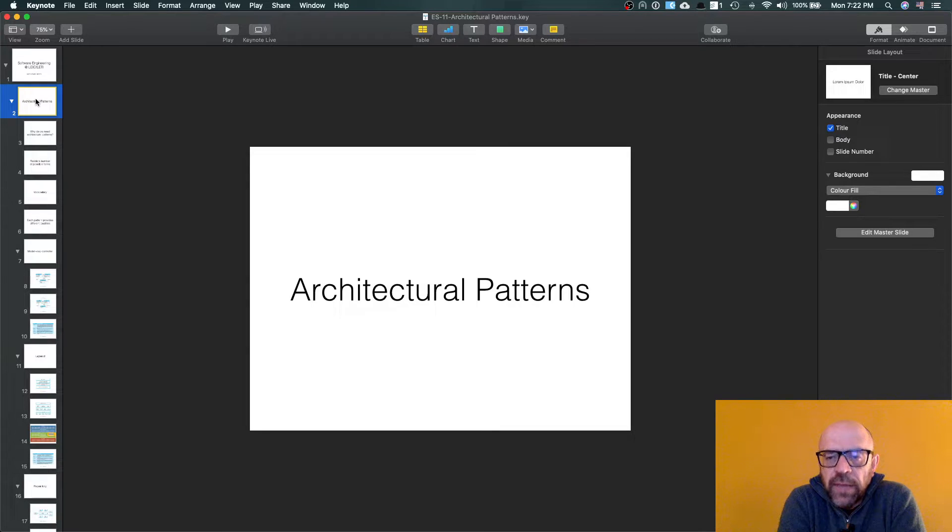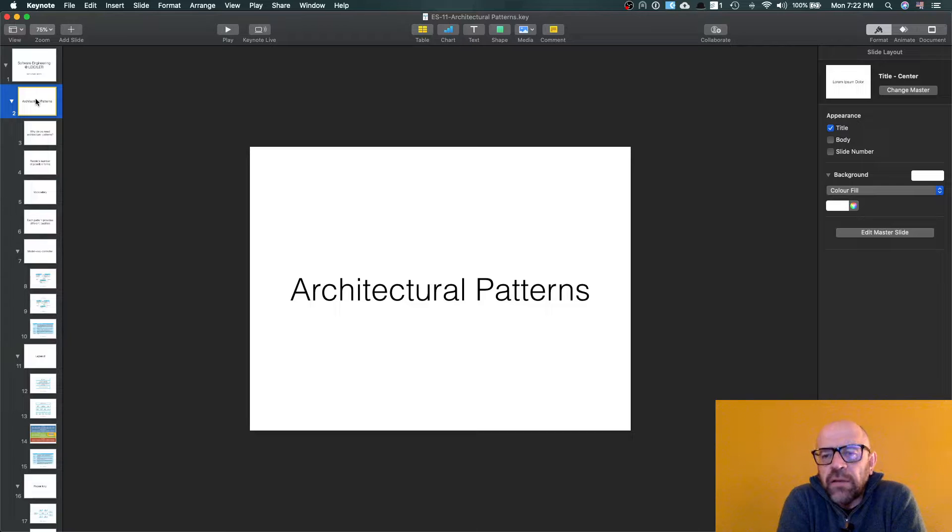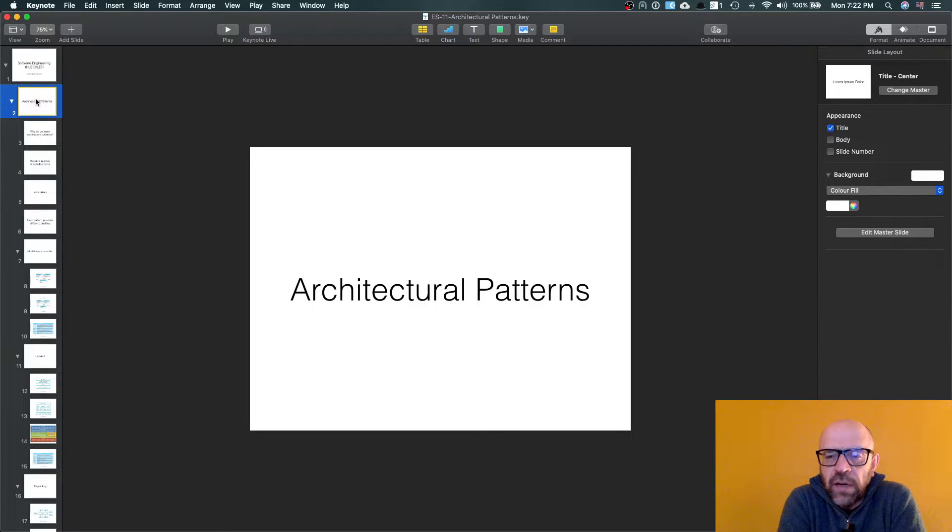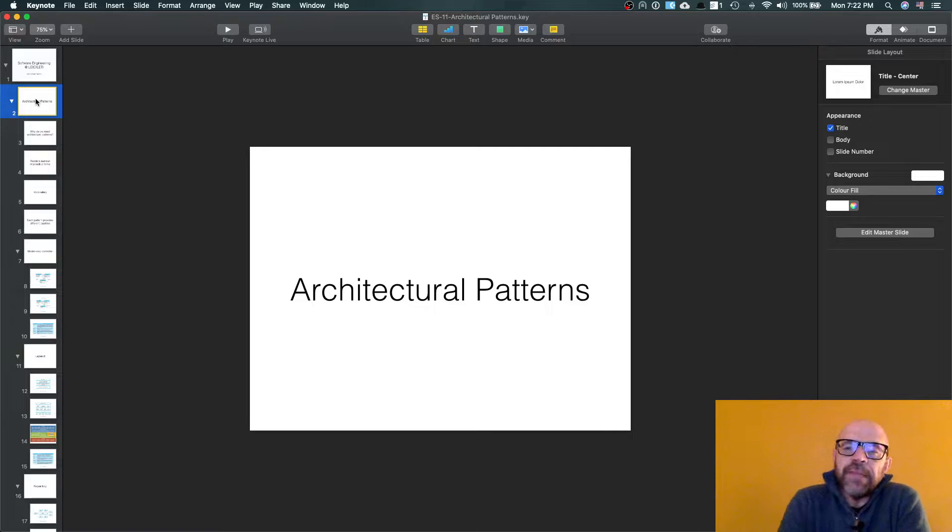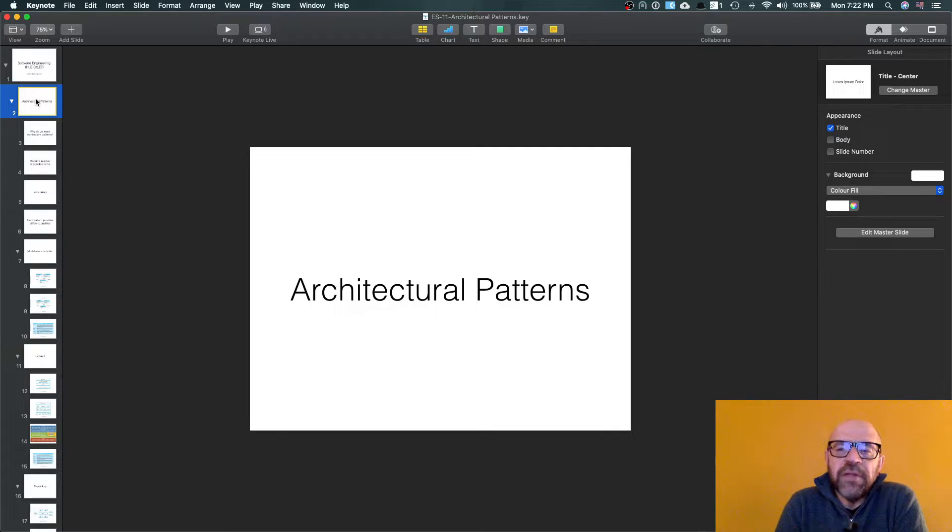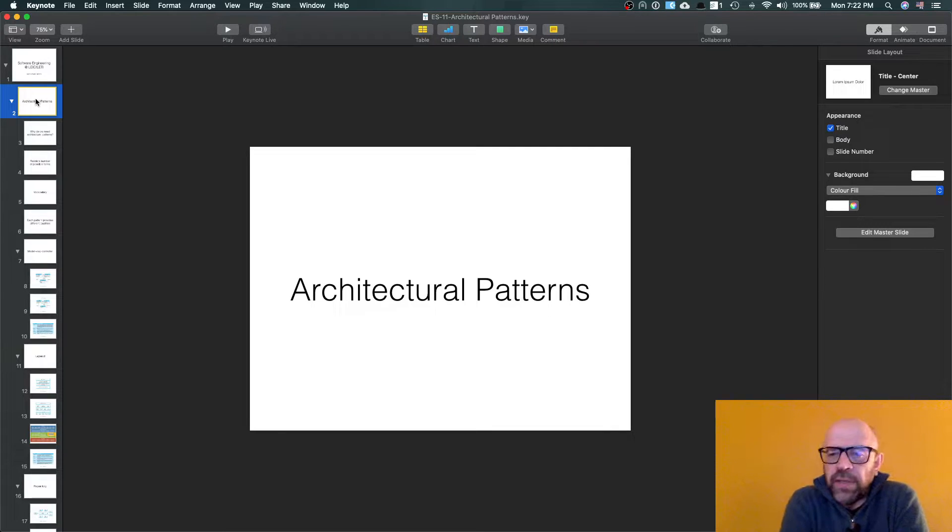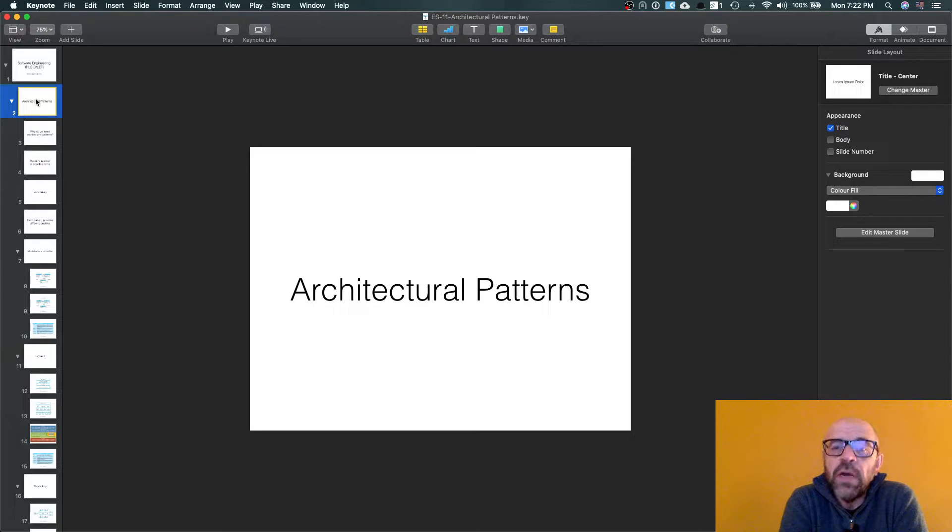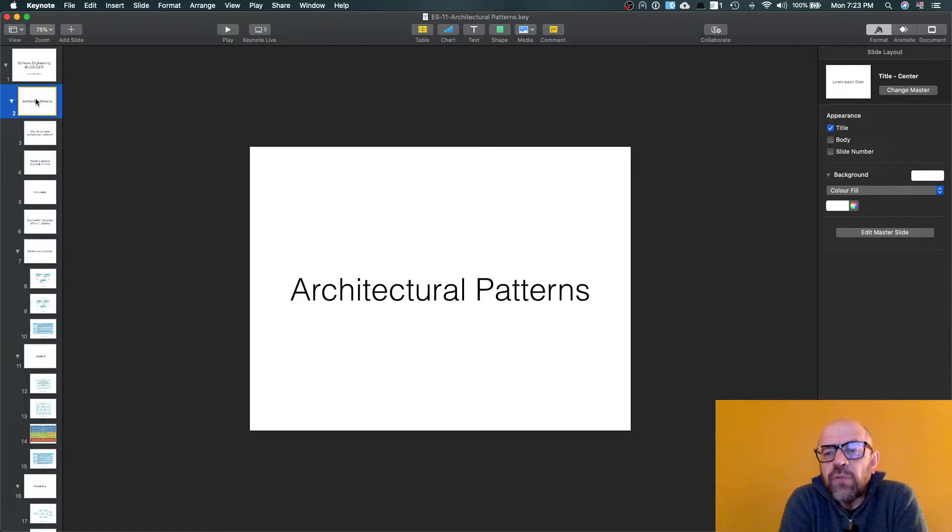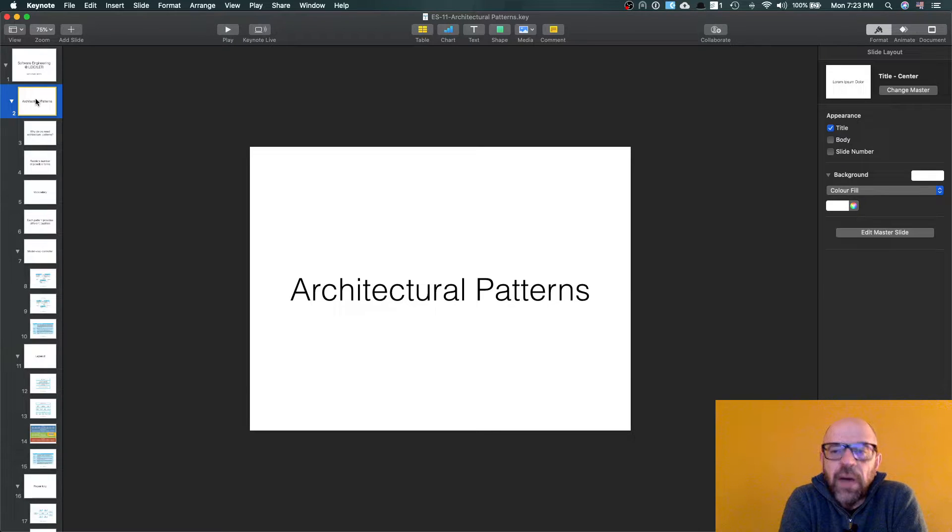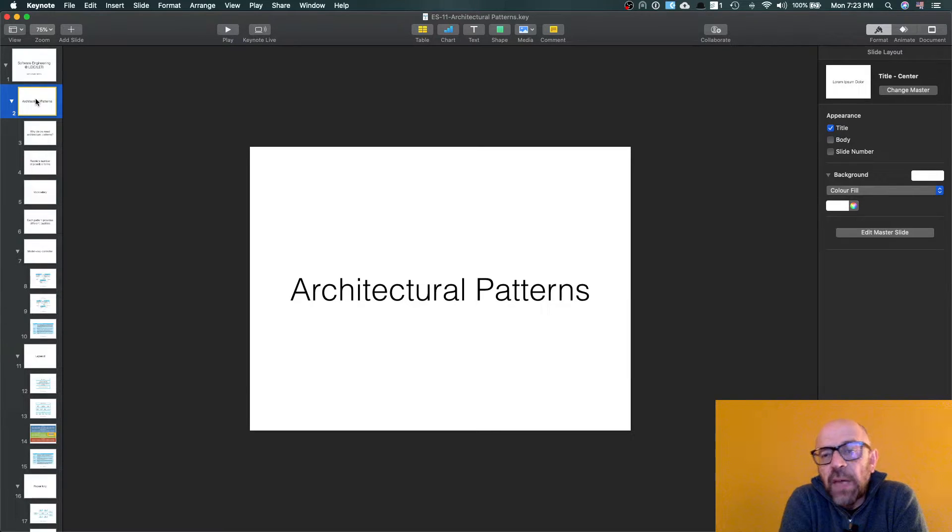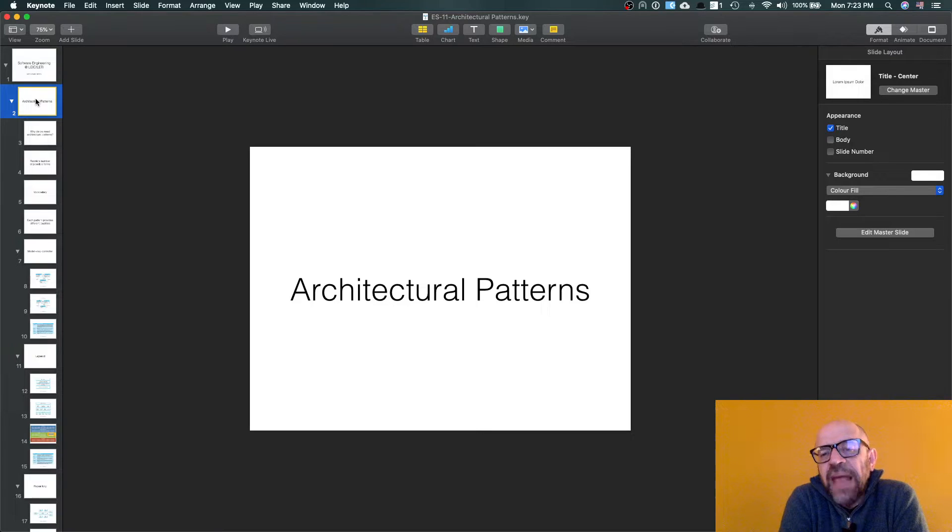Architectural patterns actually define the skeleton of the system and define what the system is and define the main properties. And usually, as I told you, they are related with the main concerns that I want to address in my system and related with the systemic qualities of the system.